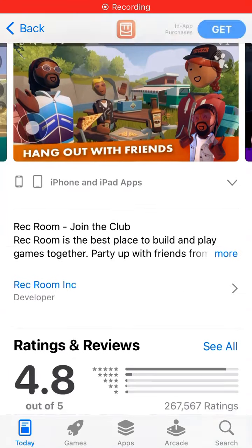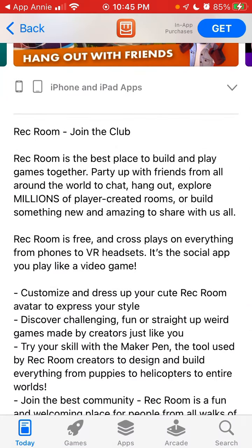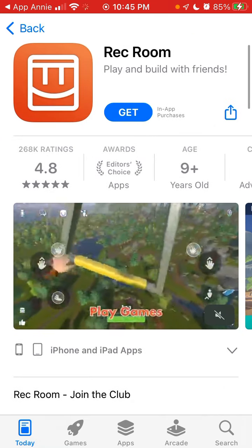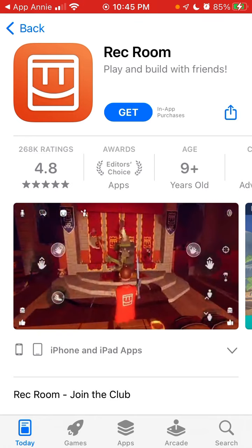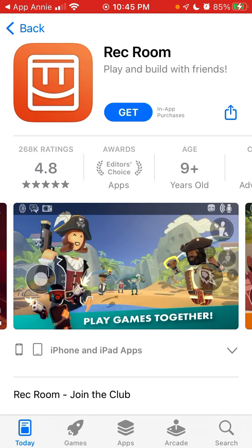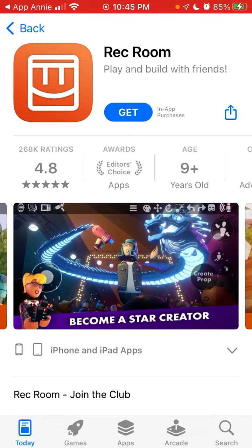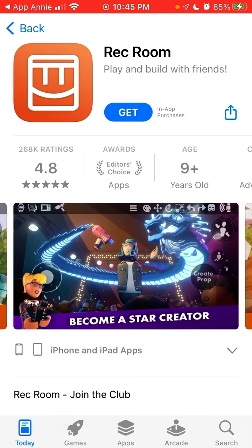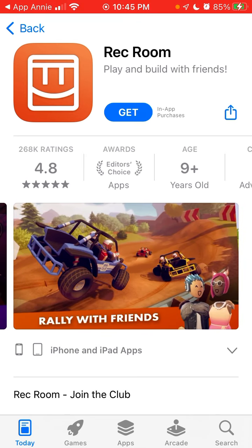So what is Rec Room? It's kind of like an alternative to Minecraft where you can hang out with friends, play games, and build your own surroundings. As you can see, it looks similar to Lego or Minecraft, and you can become a creator and rally with friends — it's also similar to Roblox.